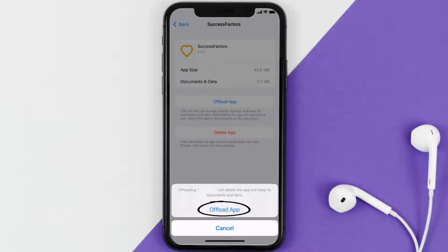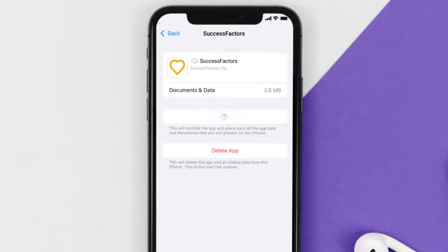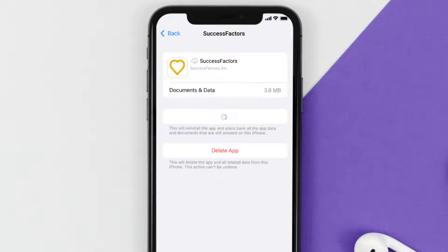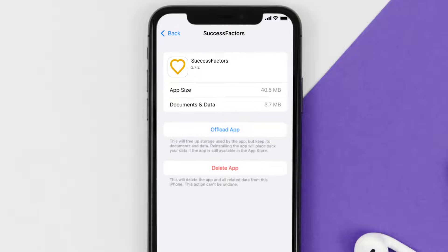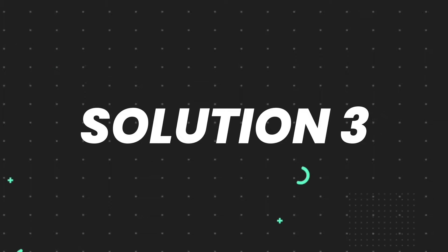Tap again to confirm. It'll take a bit for processing, and then a Reinstall button will show up. Simply tap on it to reinstall the app. This should fix the issue, but if it doesn't, you need to completely reinstall the app.